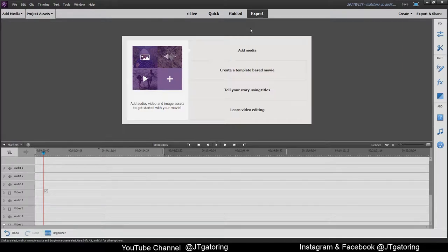So this week's tech tip or another tutorial in Adobe Premiere Elements 15, I'm going to show you how I match up my audio.